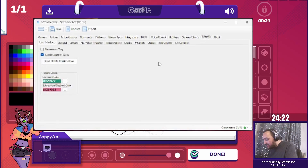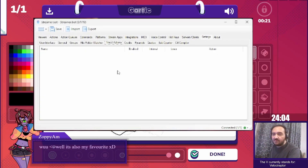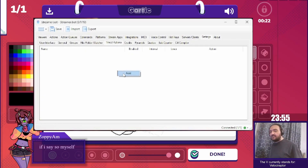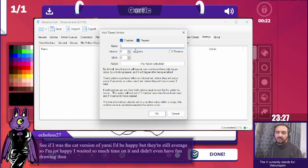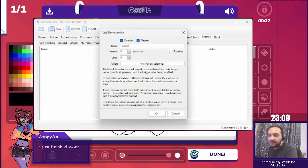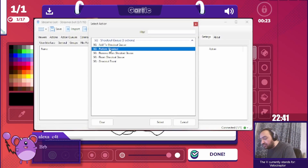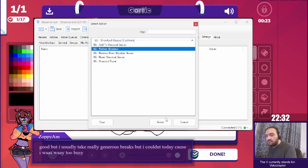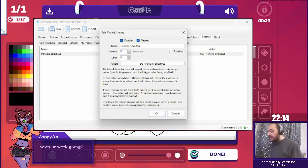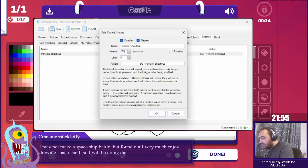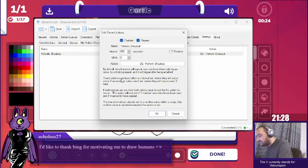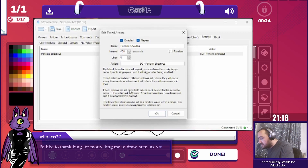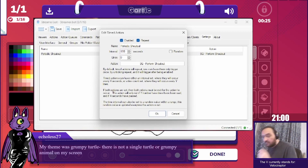Next, go to Settings, then to Timed Actions, right-click and add to create a new timed action. Call it whatever you want, but make sure it's a name that makes sense to you. Pick SQ Perform Next Shoutout and set the interval to 130 seconds. You can use a higher number if you want the shoutouts to happen less frequently, such as once every 5 or 10 minutes.